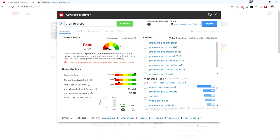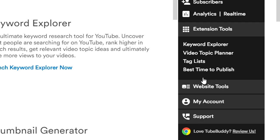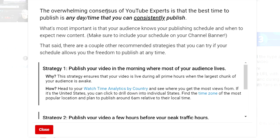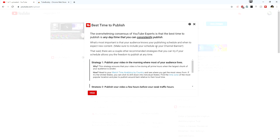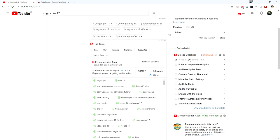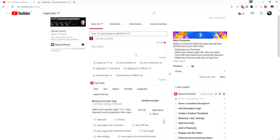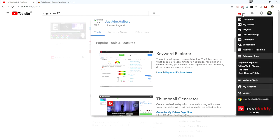That's a great reason to use TubeBuddy — to optimize titles, tags, and descriptions to rank as high as possible. There's also a really interesting fact about the best time to publish: the overwhelming consensus among YouTube experts is that the best time to publish is any date or time that you can consistently maintain. This doesn't mean cranking out a video every single day — just a consistent schedule, like once a week or two videos every week on Monday and Thursday. Download TubeBuddy using the link in the description to read more about all the expert recommendations.